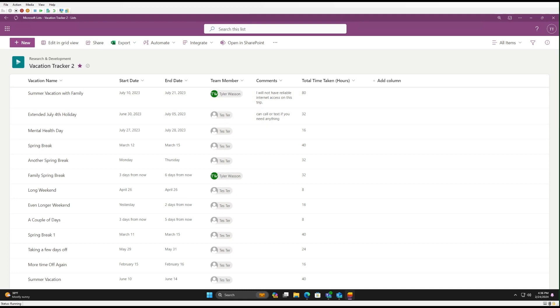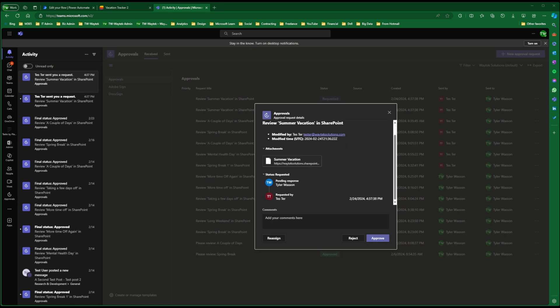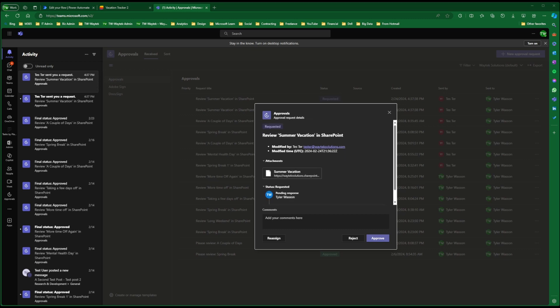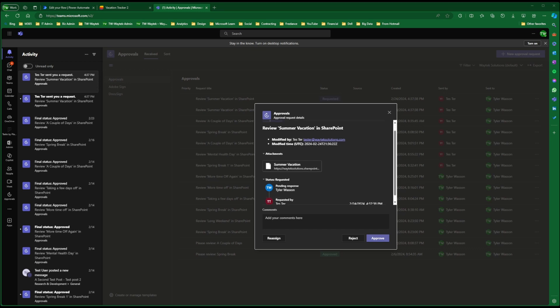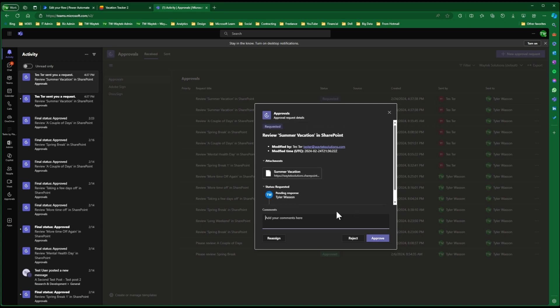And now we come back to Tyler's email or Teams account. We'll see that we received an approval request. So it was sent by Tester. And now Tester is pending my approval. If I wanted to click on the link, it would take me back to the SharePoint list. So here, if I approve, then Tester will be notified of the approval. If I want to reject, I can, or additional comments. Have a great vacation. And then approve.